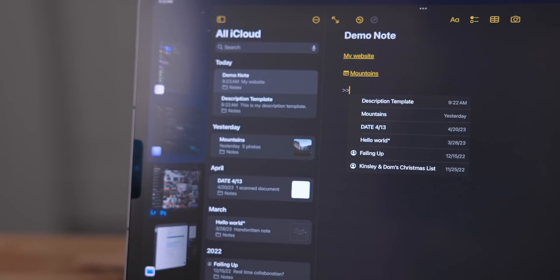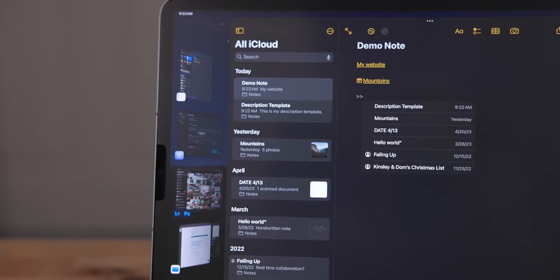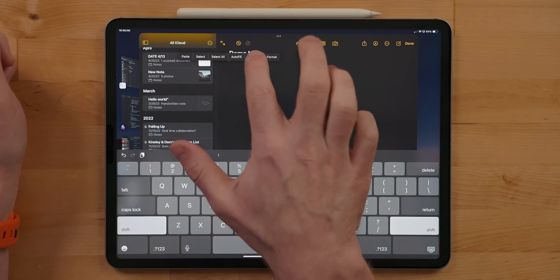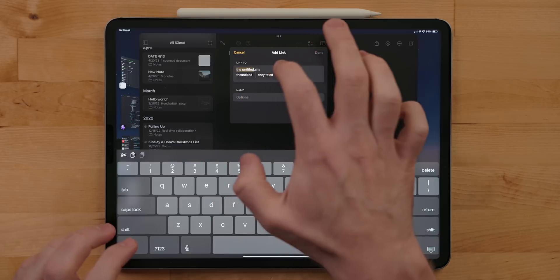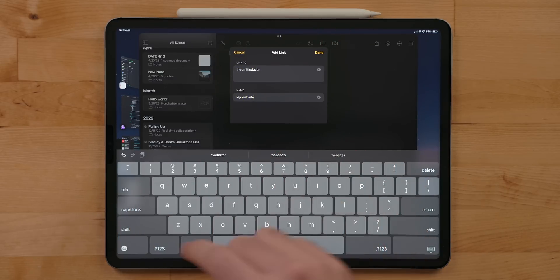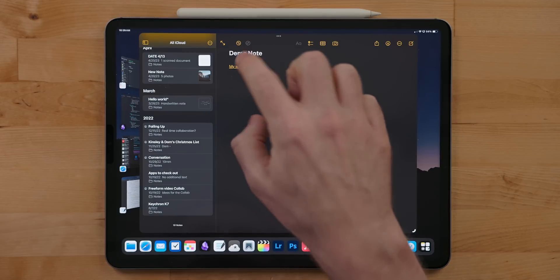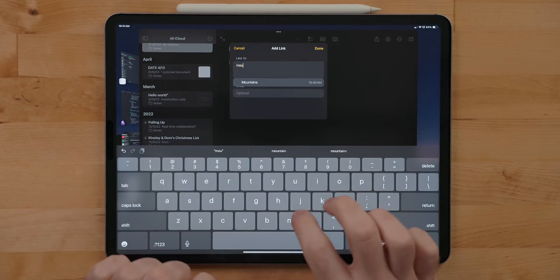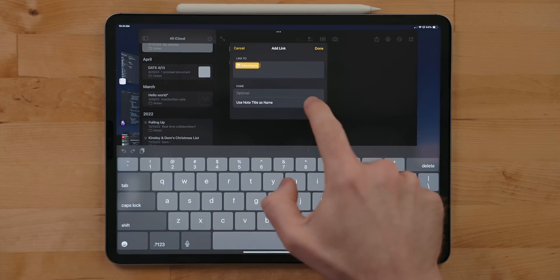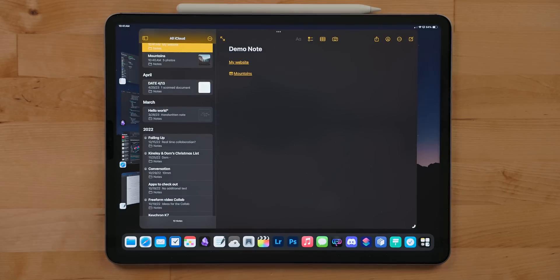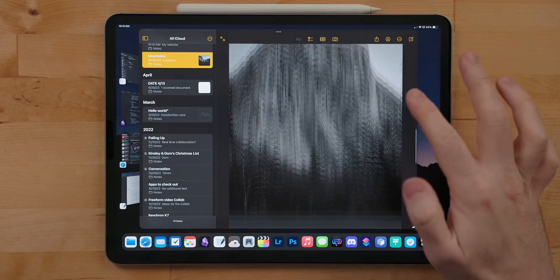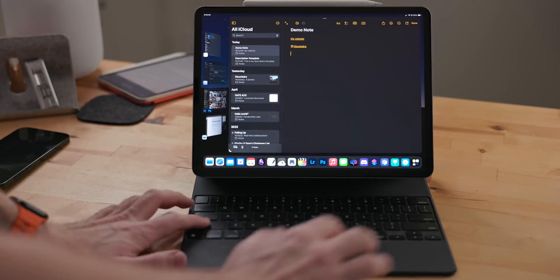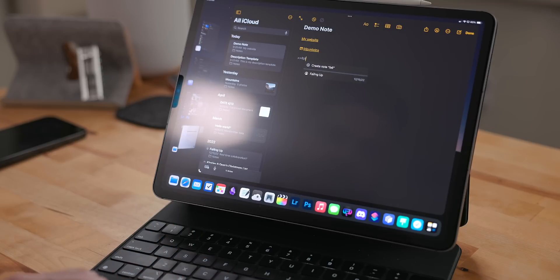In the notes app, you can now add proper rich text links or link notes together similar to how Craft or Obsidian works. You can right click or long press to bring up the context menu and select add link. In here, you can type or paste a URL and then add a descriptive name to it. From there, it will add the link with that name to your note. You can tap on it and then go straight to that webpage. In this link menu, you can start typing and it'll show off a list of notes. You can choose to use the title of one of the notes as a link name or add your own. Once you add it, you can now jump to that specific note you just linked to. To quickly link a note from a keyboard, type two greater than signs. This will bring up a list of recent notes.